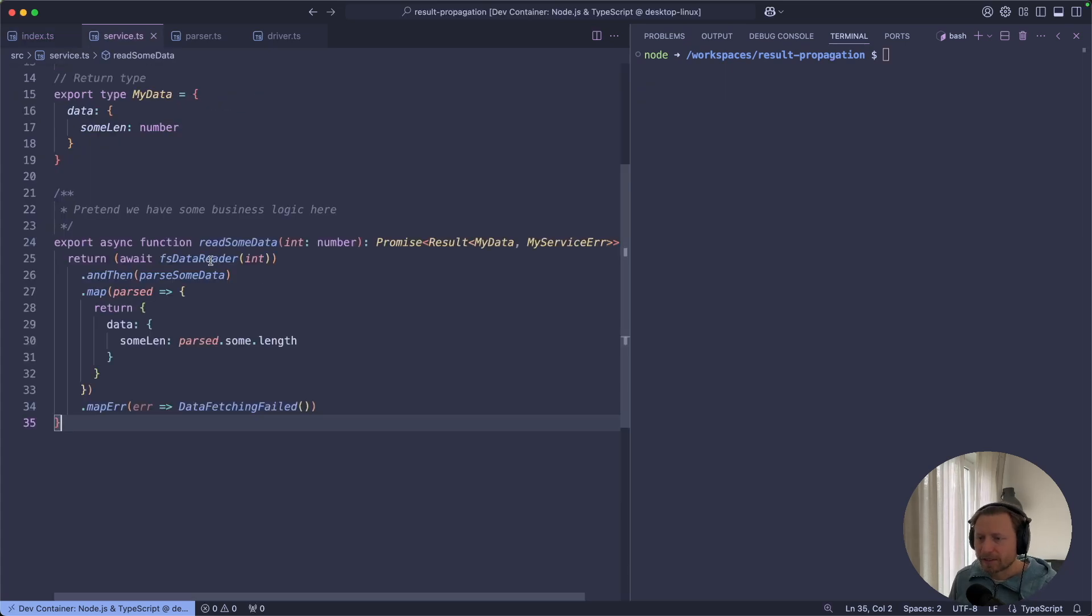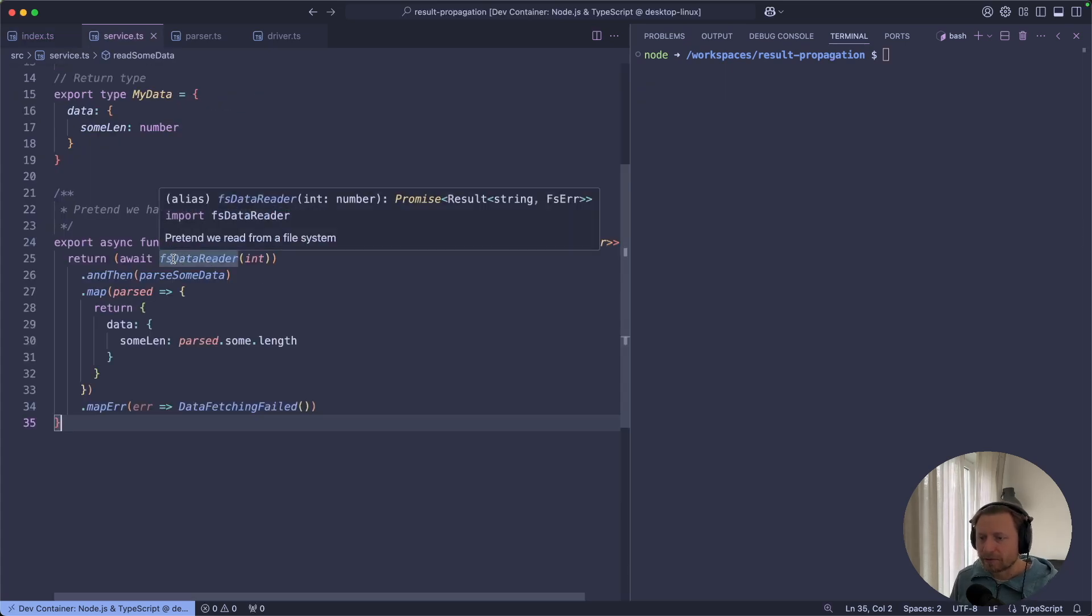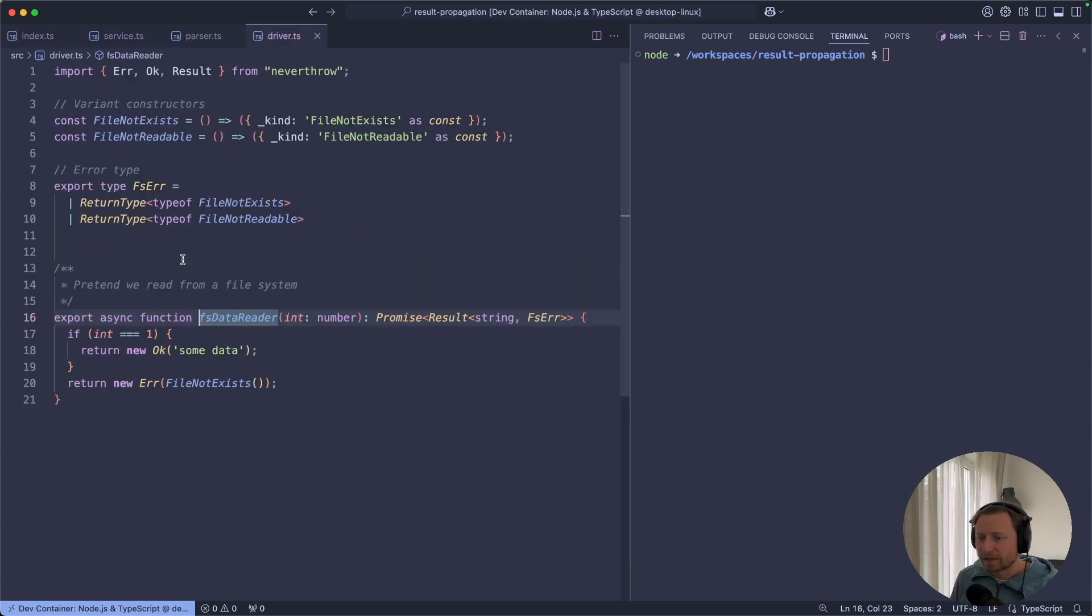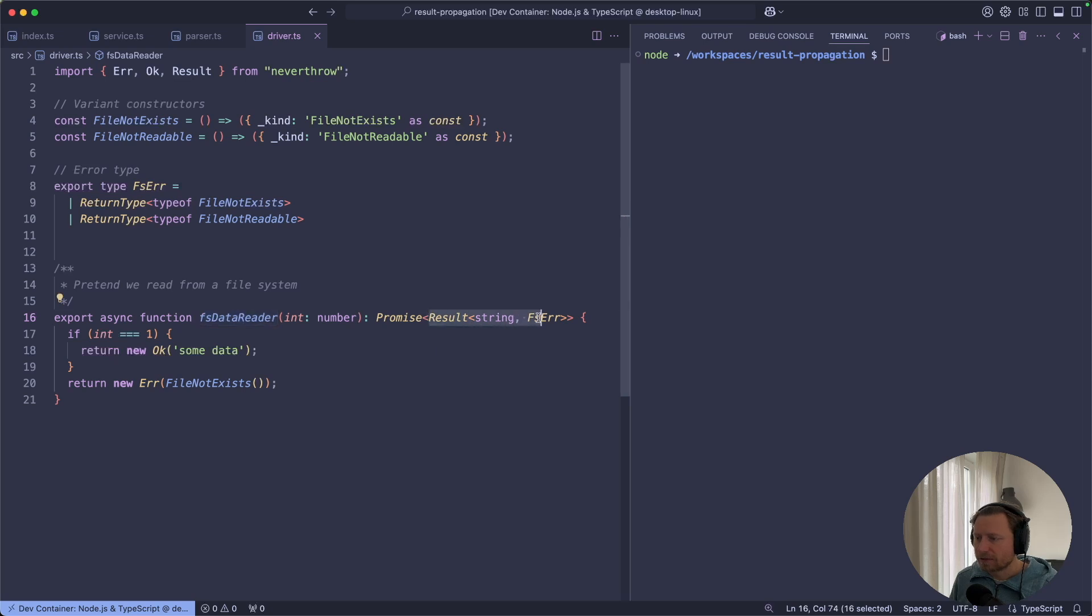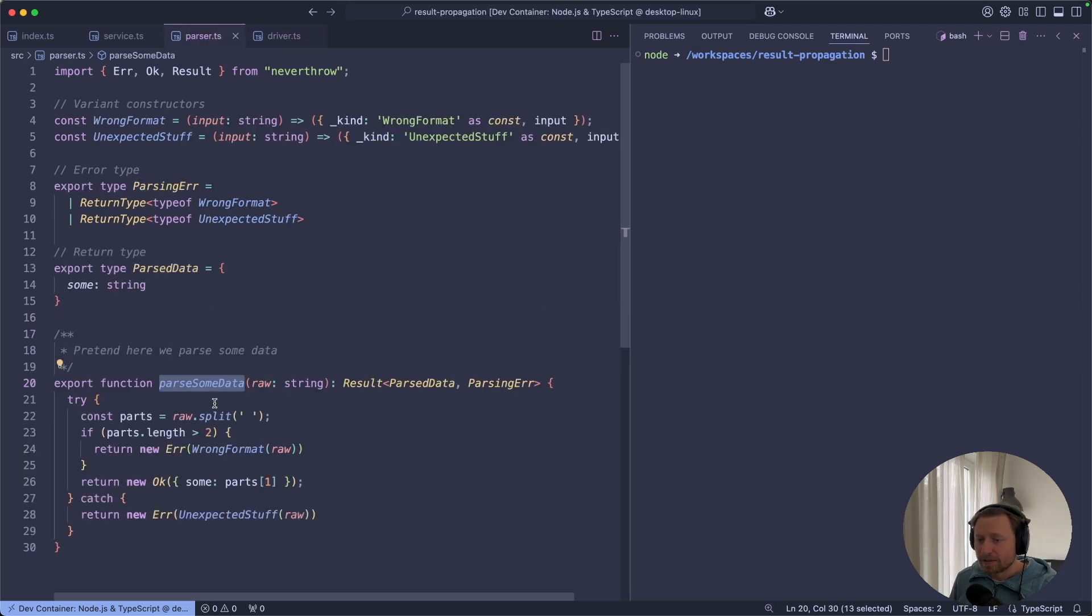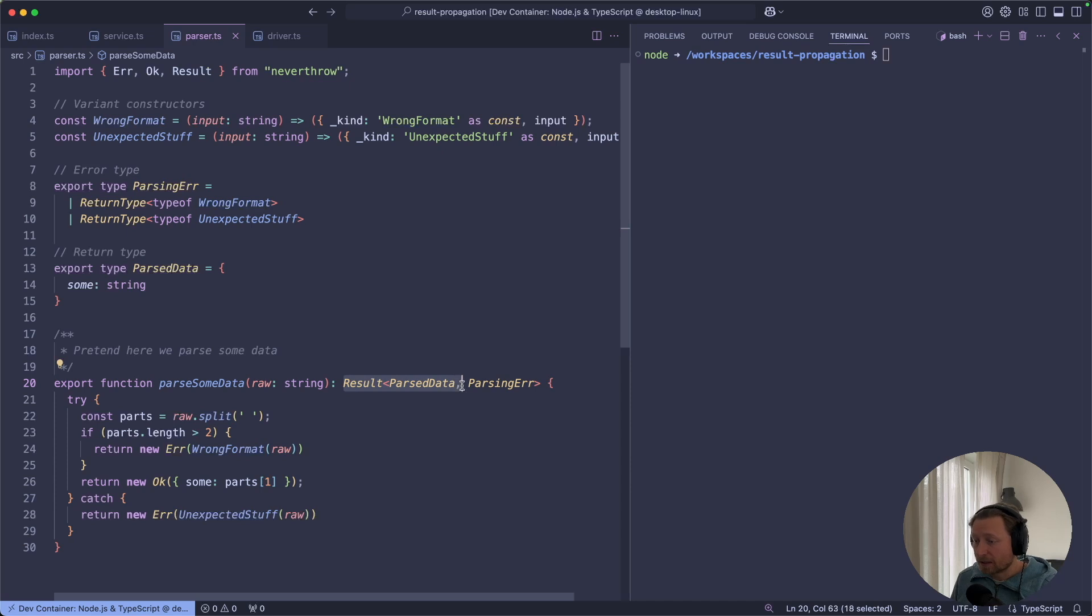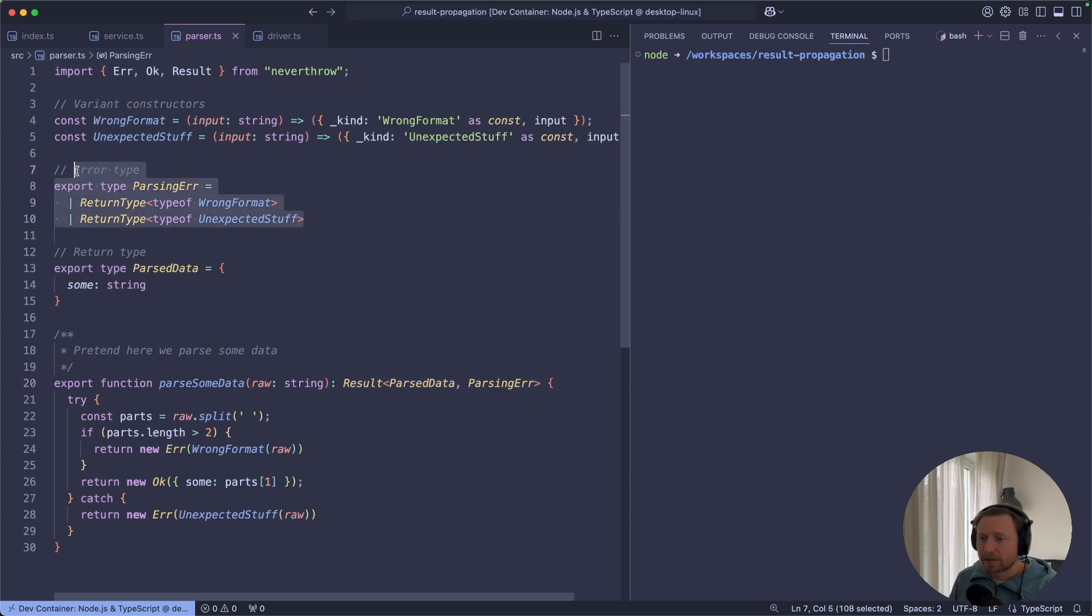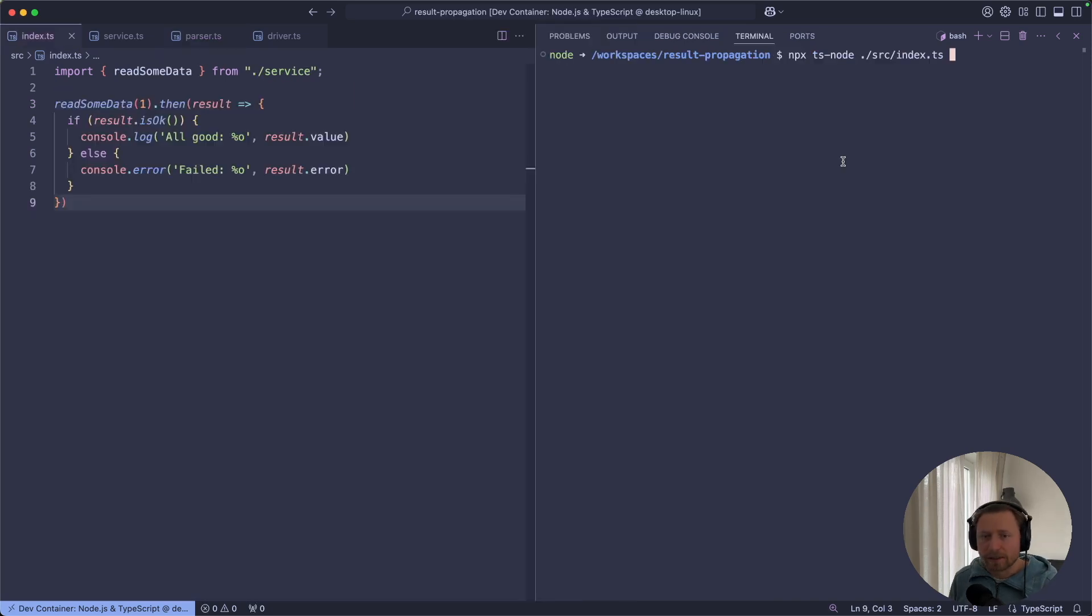Let's have a look at the places that can fail. For example, this file system data reader. Again, this function returns the result of either a string or some sort of file system error. The important bit here is that this function always returns similar thing for our parser. So we can parse some data and we return the result of either parse data or parse an error. And we model the errors by the same token as before over here.